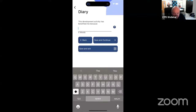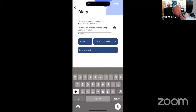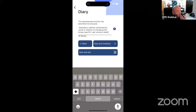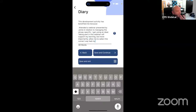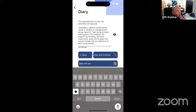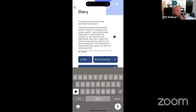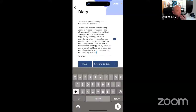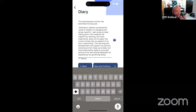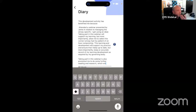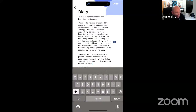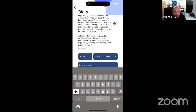If you're really smart, you click the little dictate button at the bottom right. 'Attended a webinar presented by Jamie in relation to managing the airway, specifically using an iGel. Taking part in this webinar will support my learning but more importantly allow me to select the correct airway had my patient have an airway compromise. This learning and development will support my practice and ensure I keep up to date but more importantly keep an accurate record of my learning and development as required by my governing body. Taking part in this webinar has also prompted me to do some further reading and research.' There might be a couple of spelling mistakes — it struggles sometimes with my Lancashire accent — but you can see it's quite simple and I've already generated 103 words.